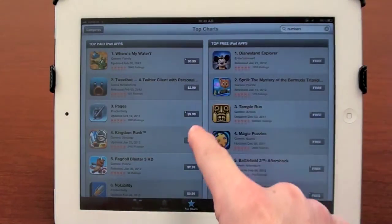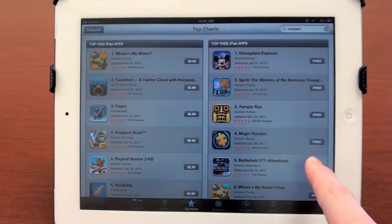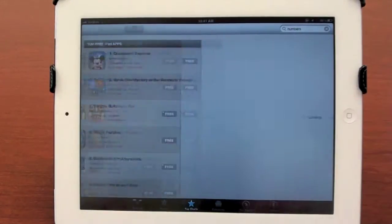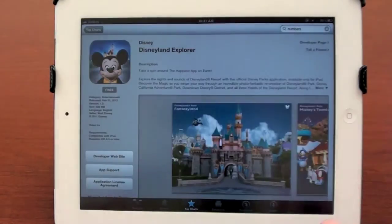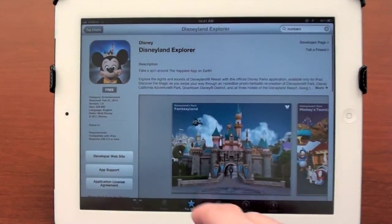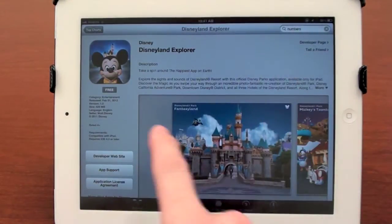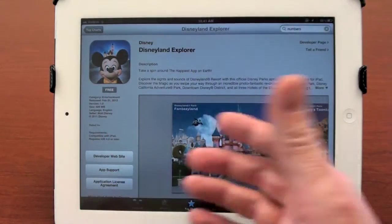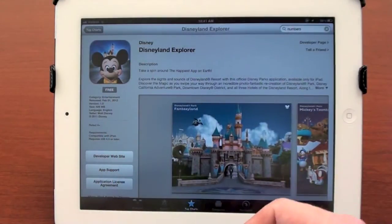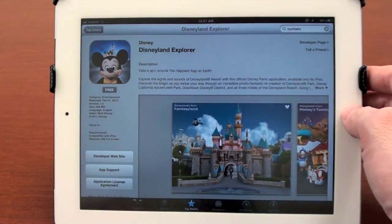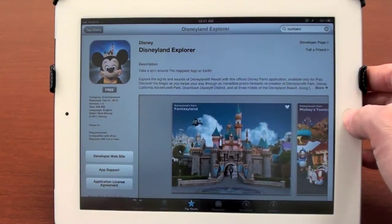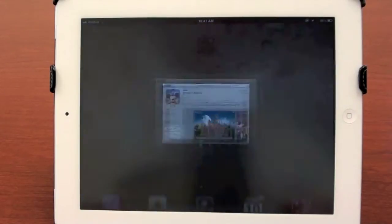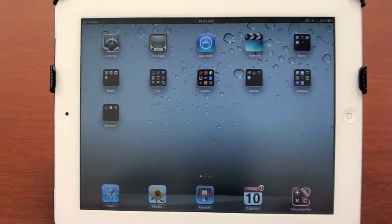Some of them have prices, some of them are free. And if you wanted to choose the Disneyland Explorer, for example, you would just go to the app and click the free button there, and it would download. Obviously, I'm not going to add that app right now. And if you click the home button, it brings you back to the home screen once again.